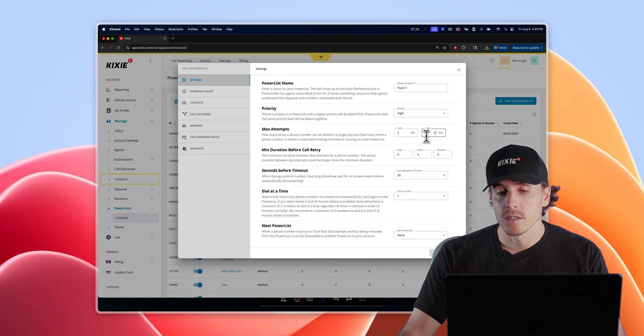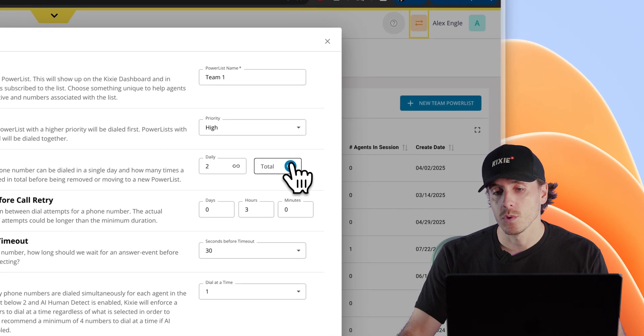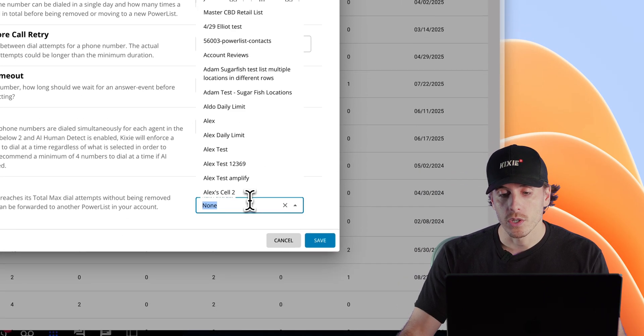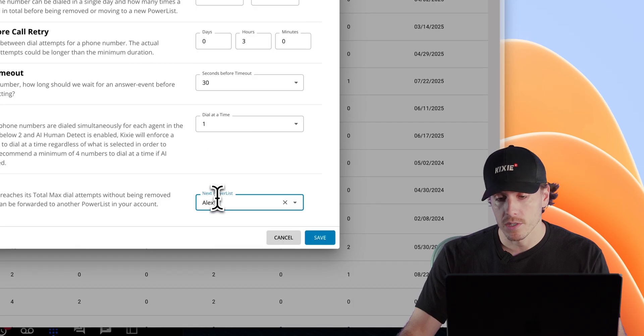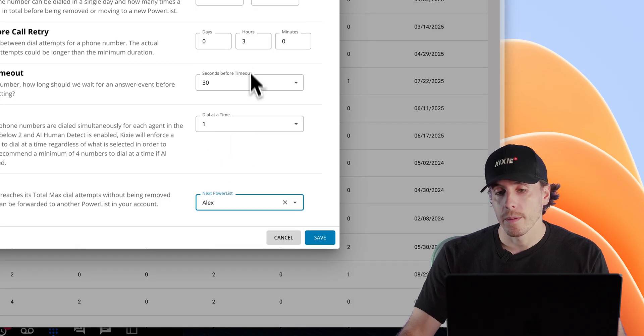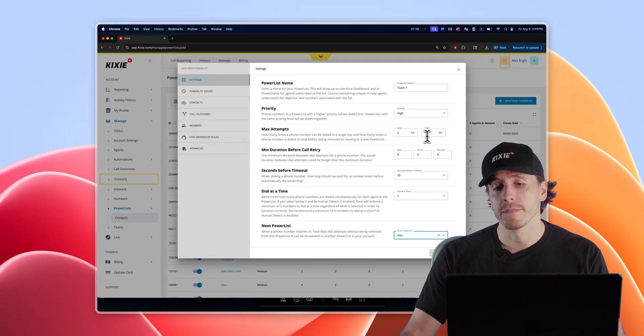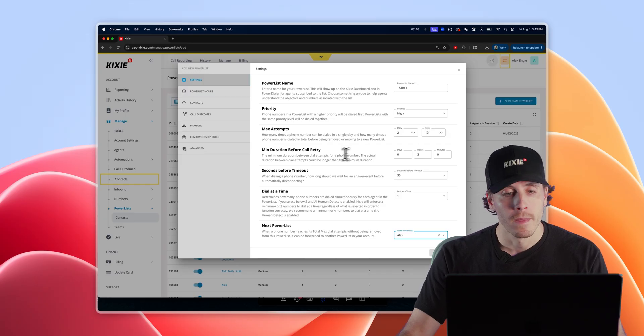If you don't want a contact to get removed from your power list, you can either set this to unlimited or you can queue up a secondary power list where that contact will move to after it has reached the upper limit for total attempts.